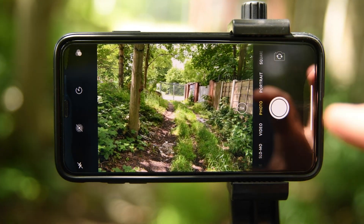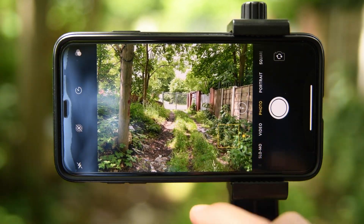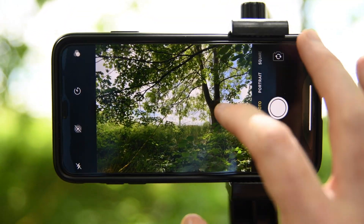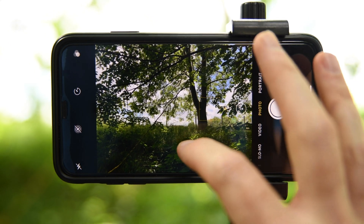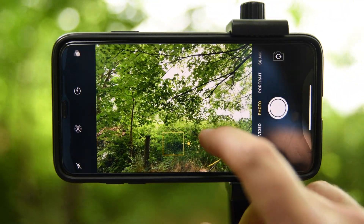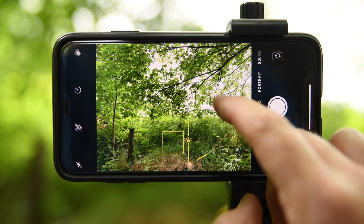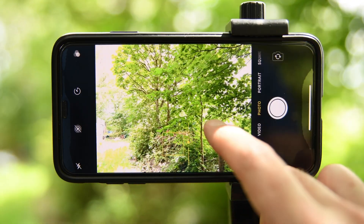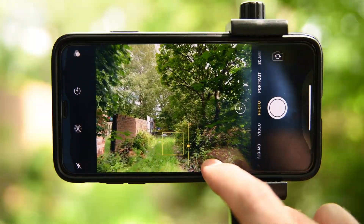To grab the exposure on a smartphone, you touch the screen where you want the exposure to be. If I touch it on the sky here it goes really dark; if I touch it on the shadow area it starts brightening up. You can also drag that exposure up and down — the higher you go the brighter it gets, the lower you go the darker it gets.